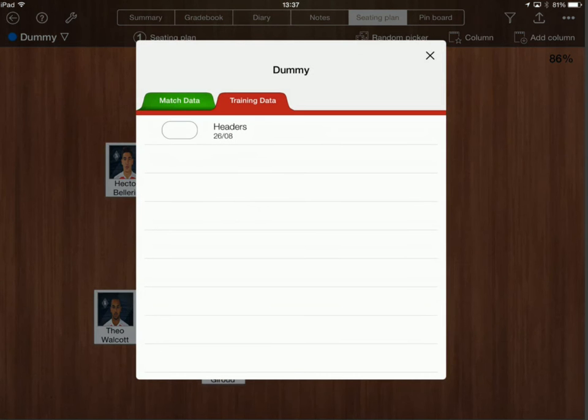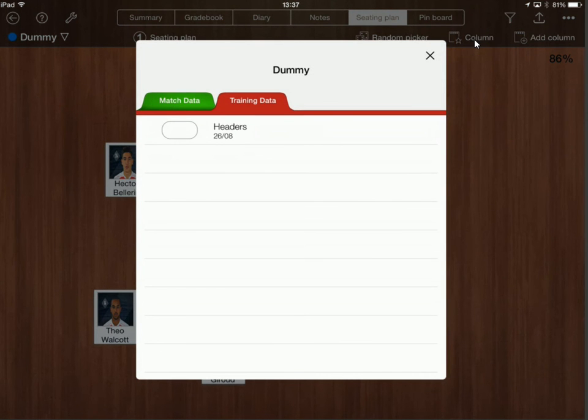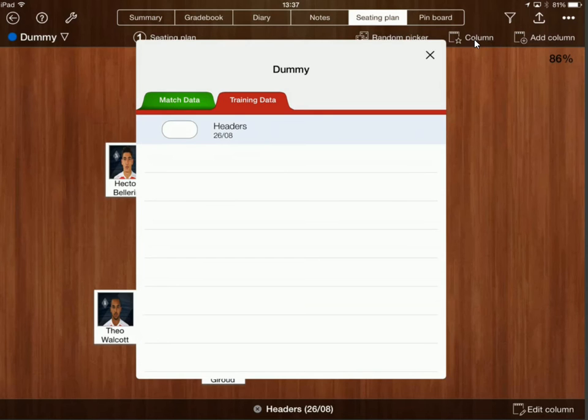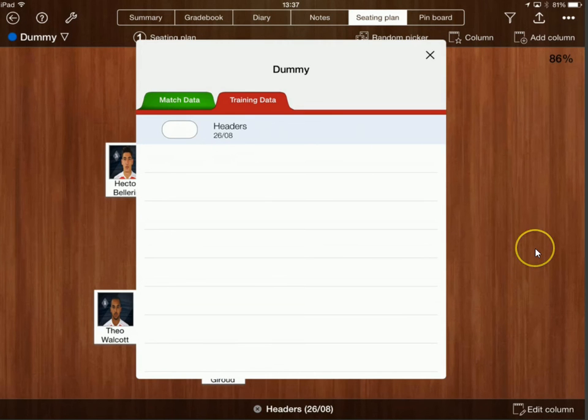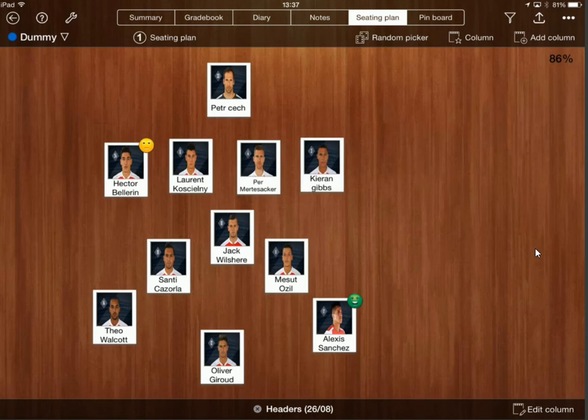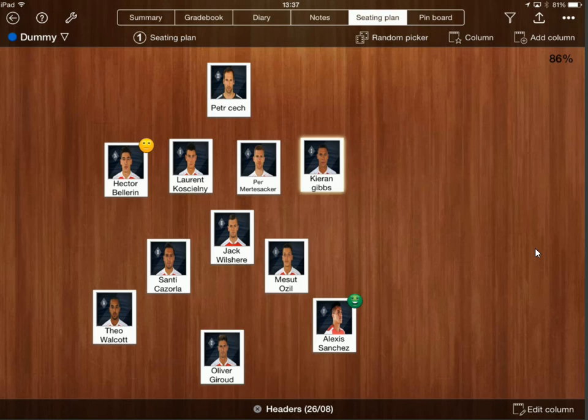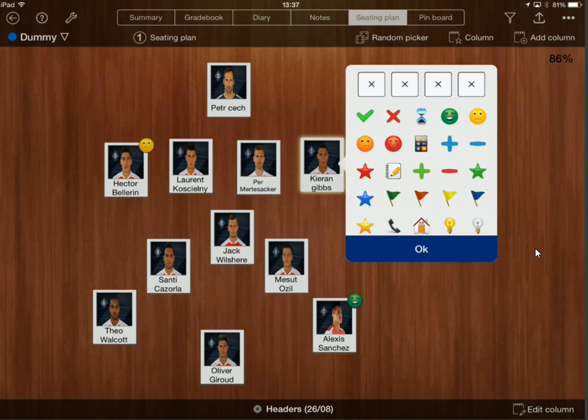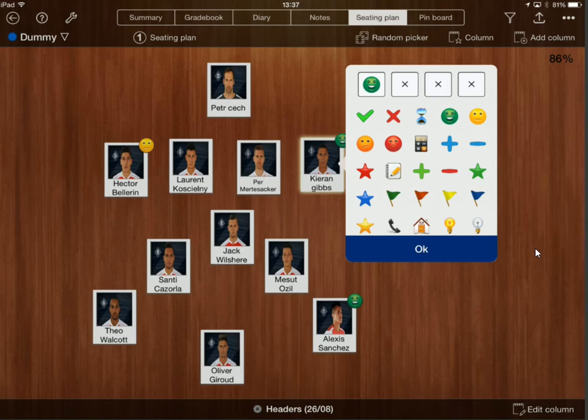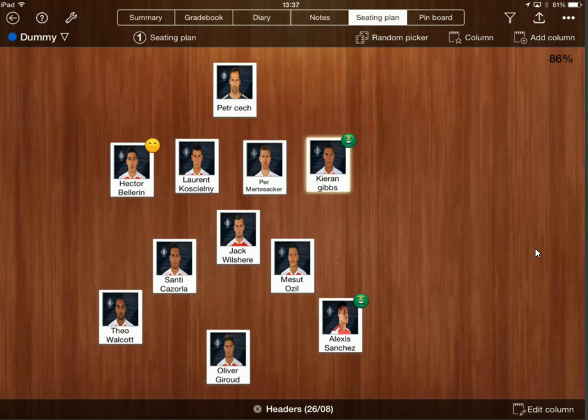So if I click on column over here, I'm going to click on headers and then again if I now click on Kieran Gibbs and I get this menu over here and I can say that he was green. Click OK and there you go. So I can do a similar thing in that way there.